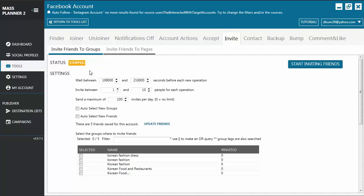To use this tool, you can start by configuring the settings. You will see here a wait between timer before each new operation and invite between random number of people for each operation.